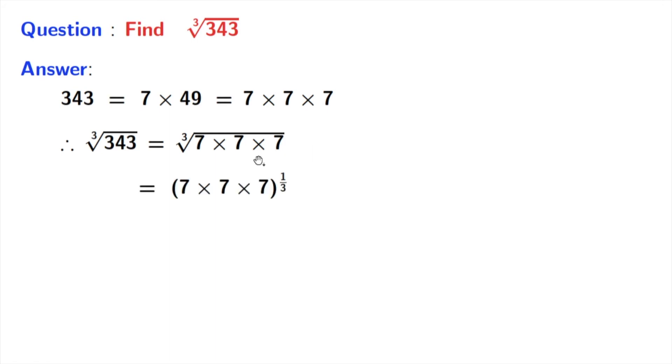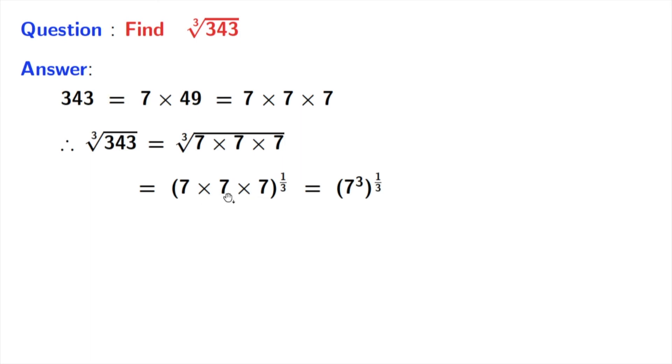We all know that cube root can be written as power 1 by 3. So we have written it in this form. As there are 3 numbers of 7 here, we can write it as 7 cube.